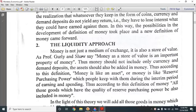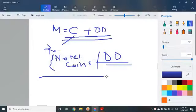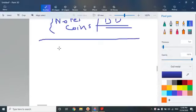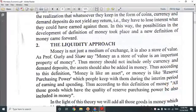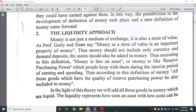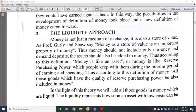The liquidity approach: money is not used as a medium of exchange, but it is used as a store of value. As Professor Gullis and Shaw say, money as a store of value is an important property of money. This money should not include only currency — assets should also be added in money.